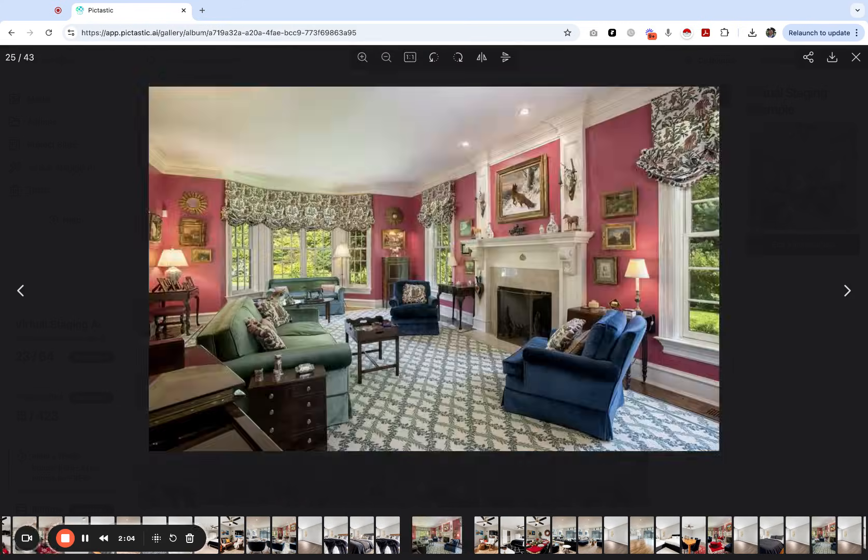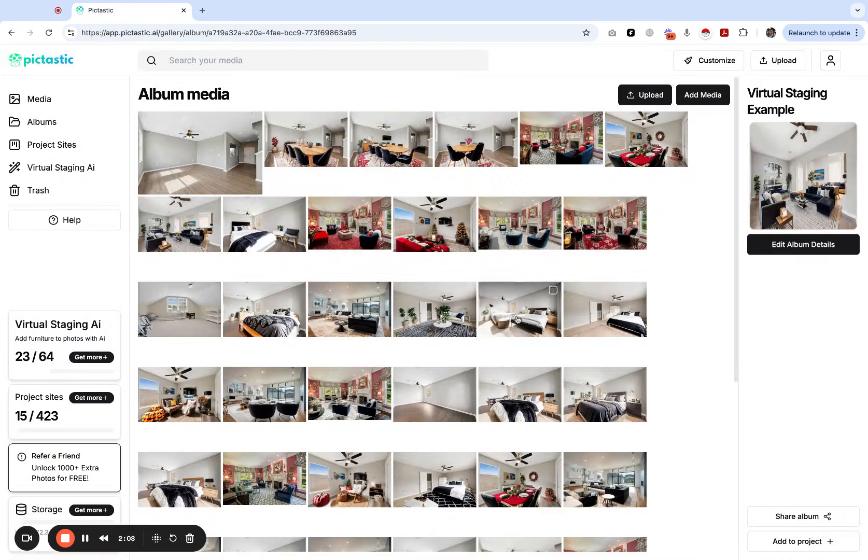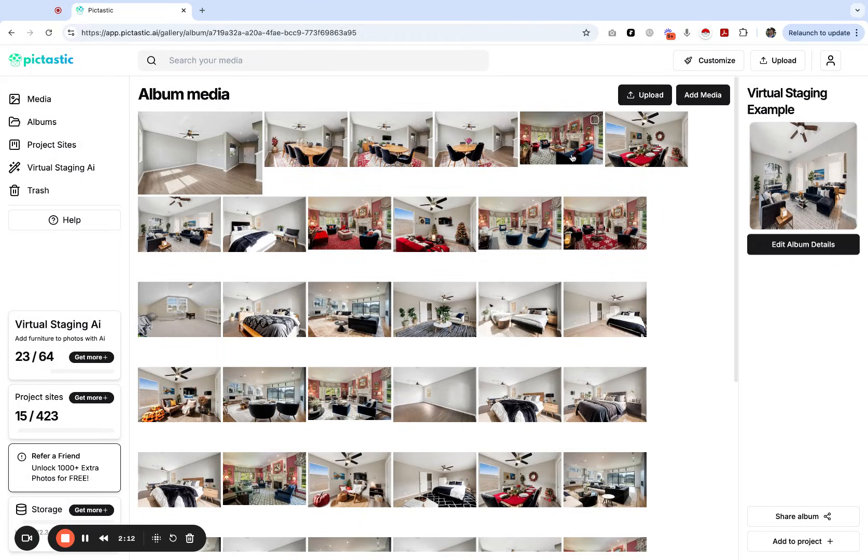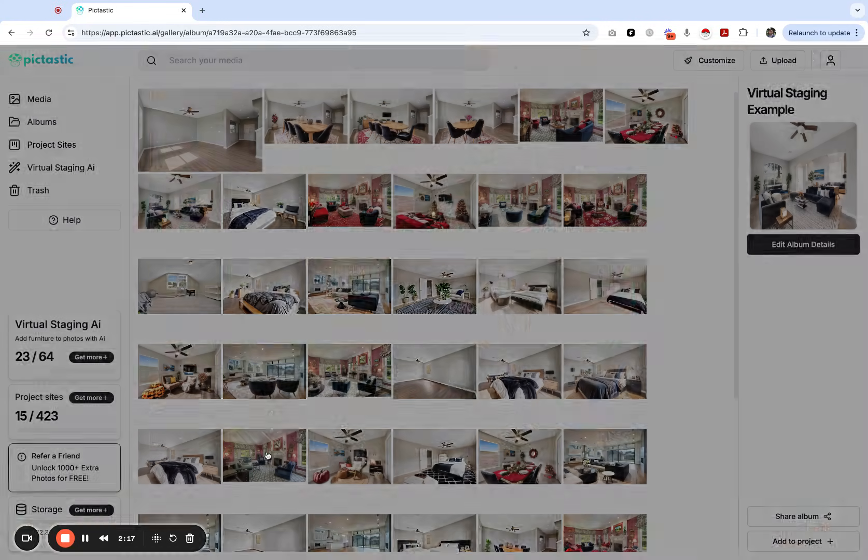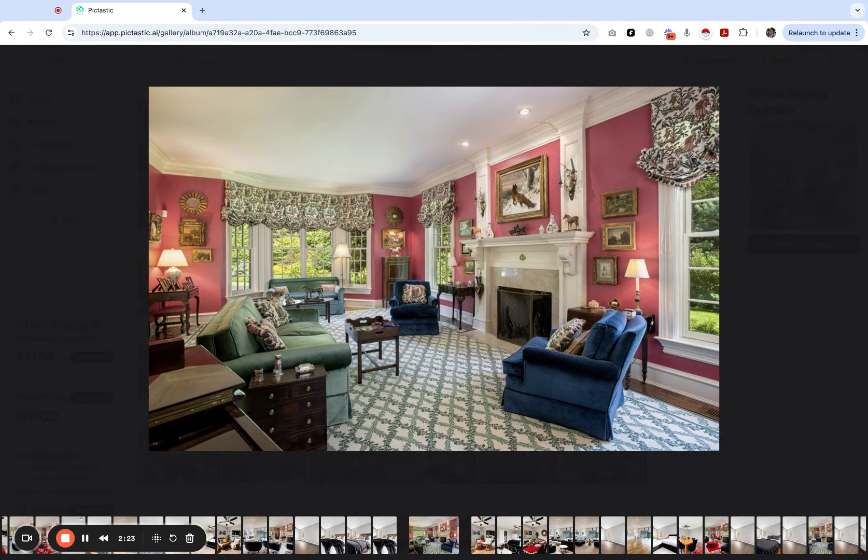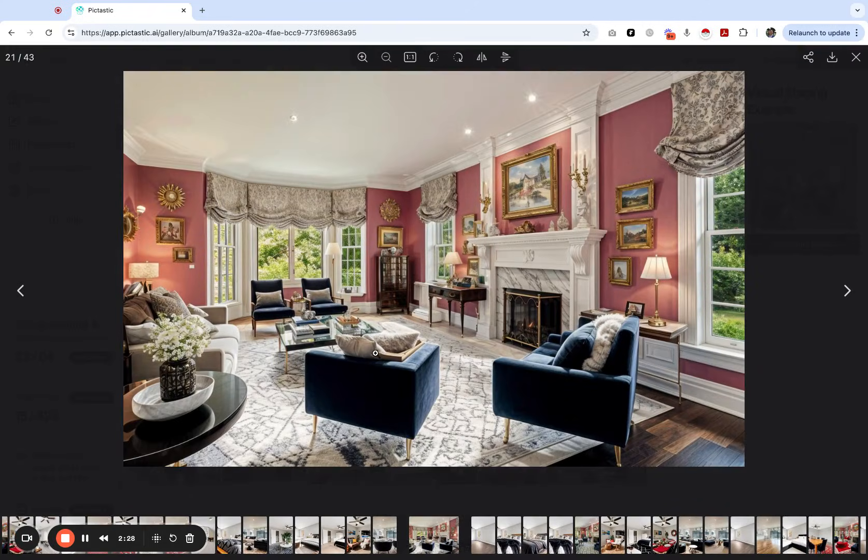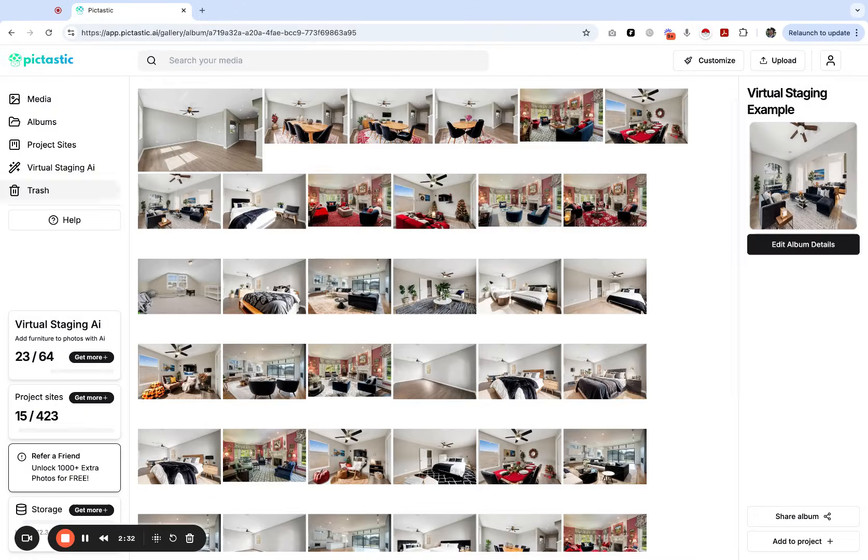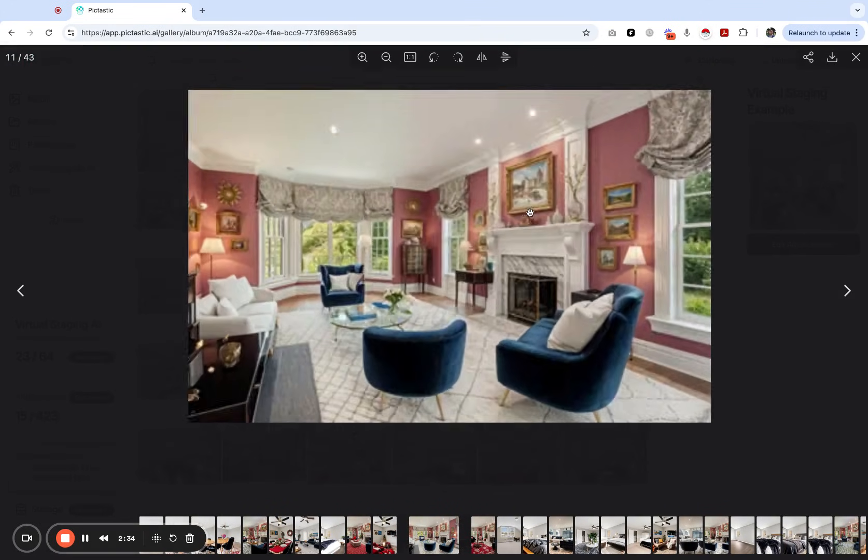Let's say hypothetically you have a room that is extremely Victorian. Here's an example of a house in Pennsylvania that just has a lot of color and probably just needs some updates. You can upload this image and it quickly changes out the furniture with something more modern.